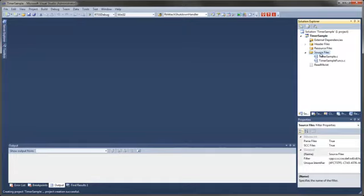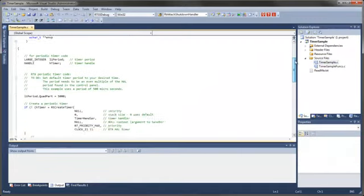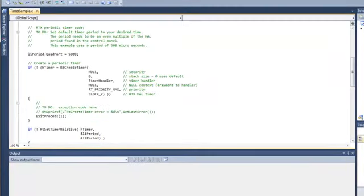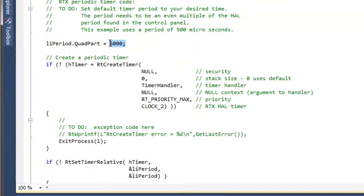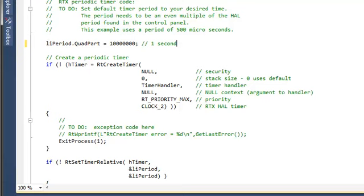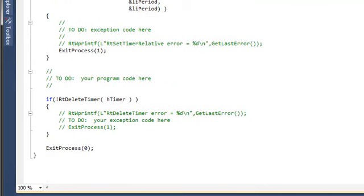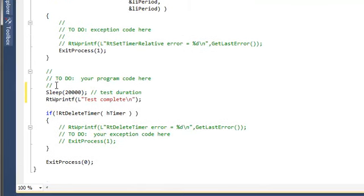If we look in the new program.c file, we can see startup source code that is similar to what you would find in a Windows console application. We can now add our own custom code to the source file. First, we will change the timer duration, which is specified in 100 nanoseconds, from 500 microseconds to 1 second. And then we will add code to expand the test duration, and we will also enter a message to display upon timer completion.